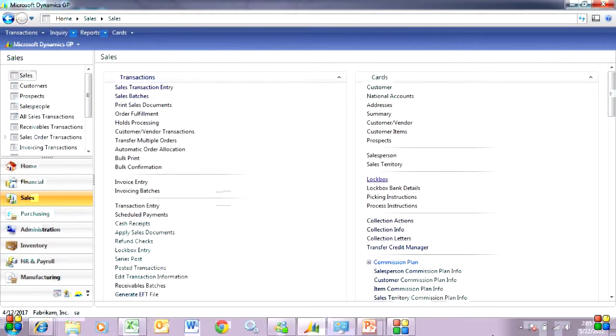There's really just two things I need to do. I need to configure GP so I can look at the file from the bank and make sense of it. So I'll do that here.